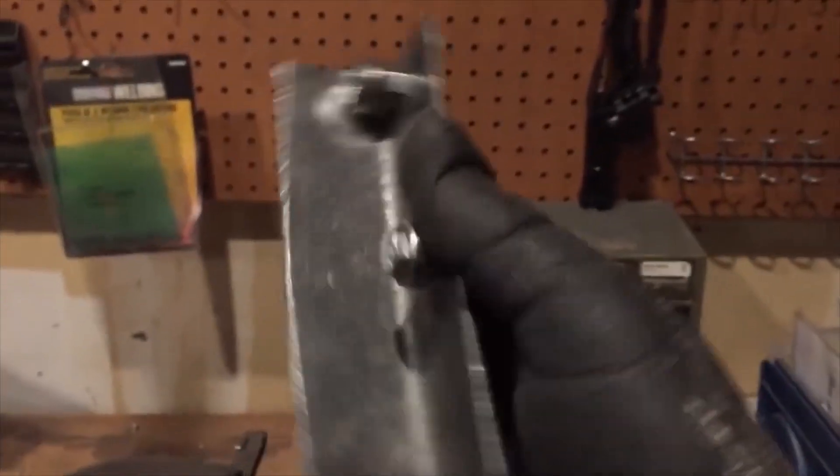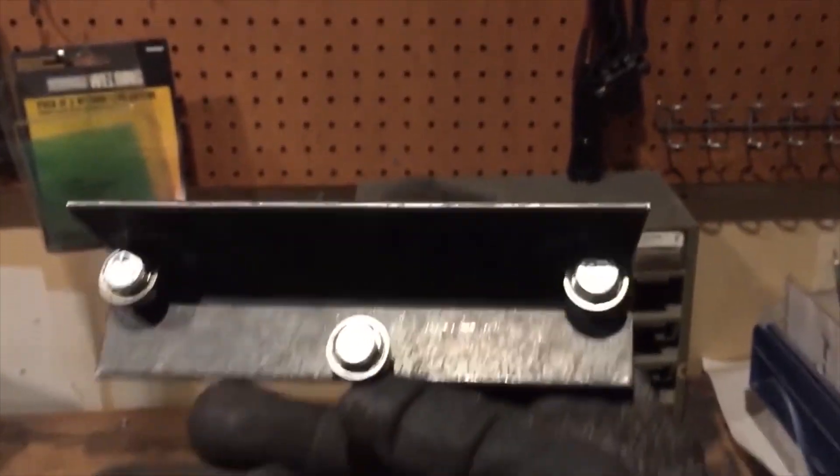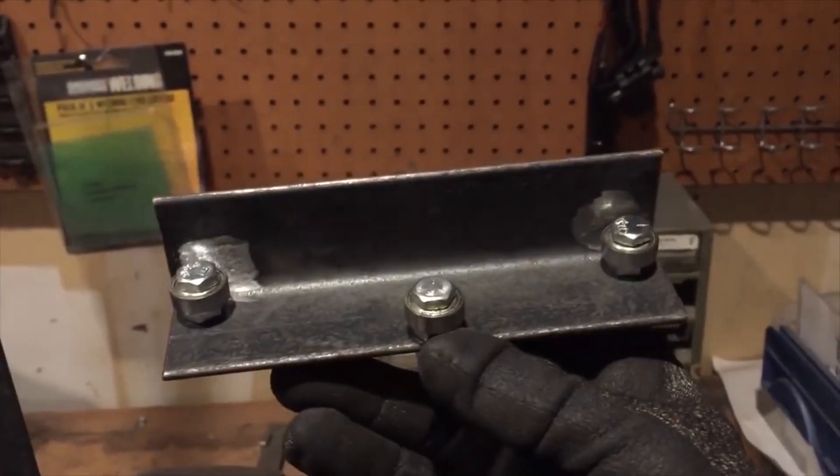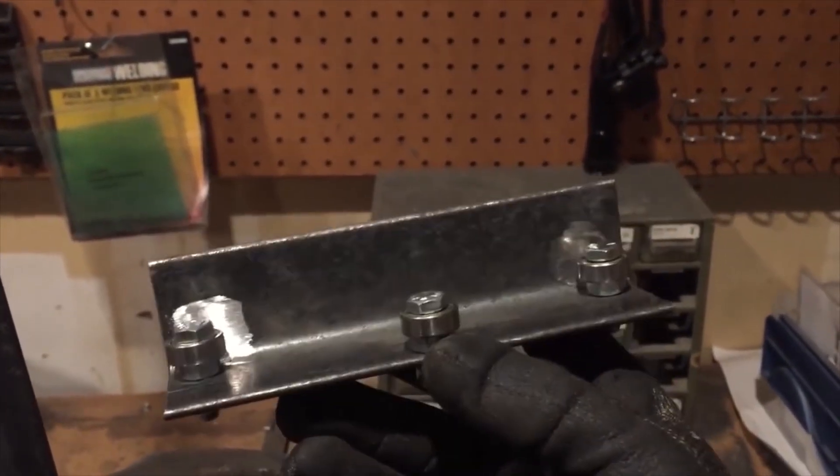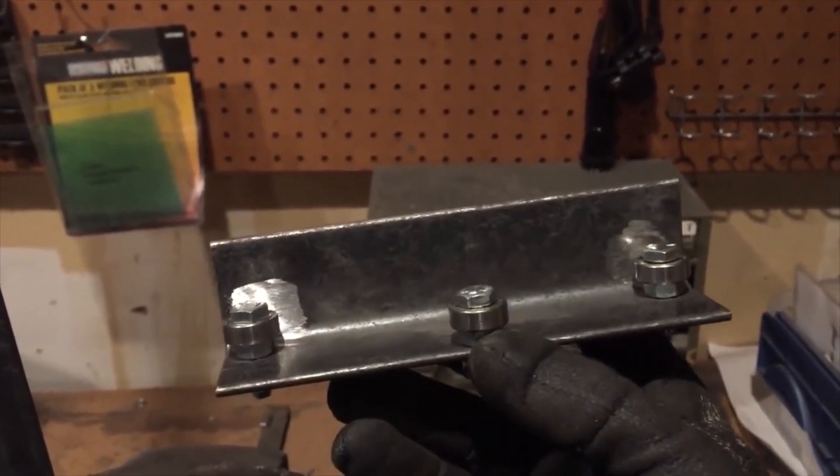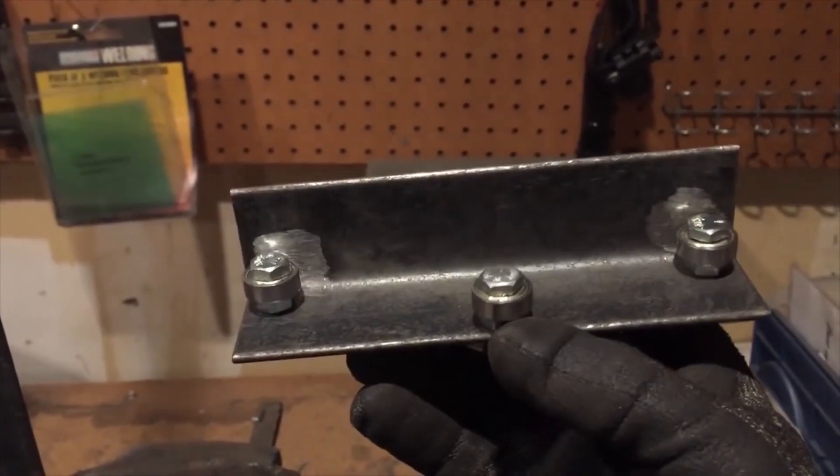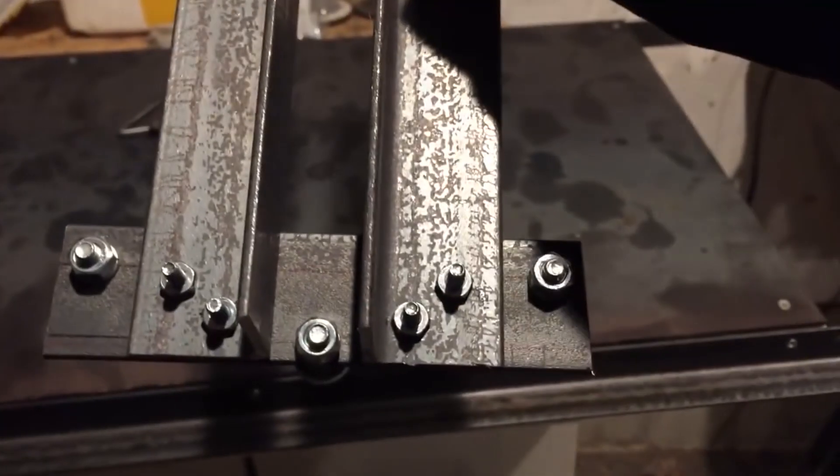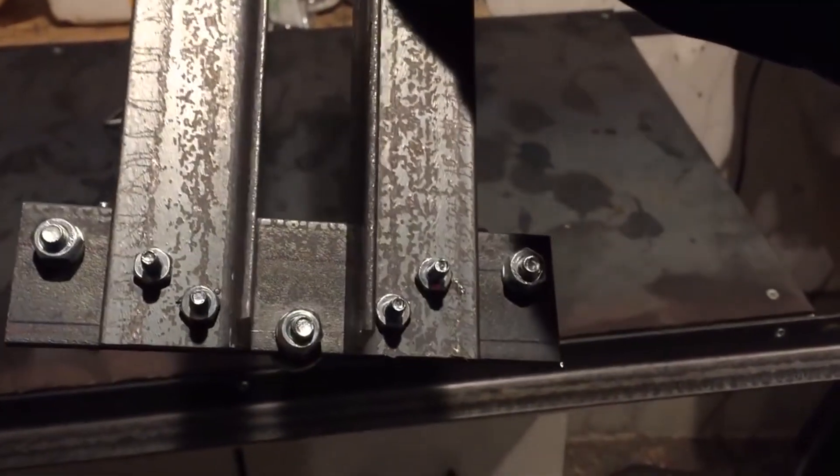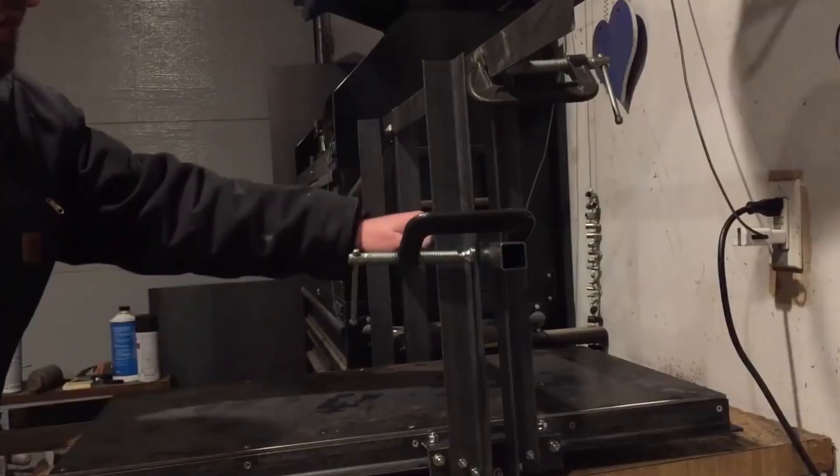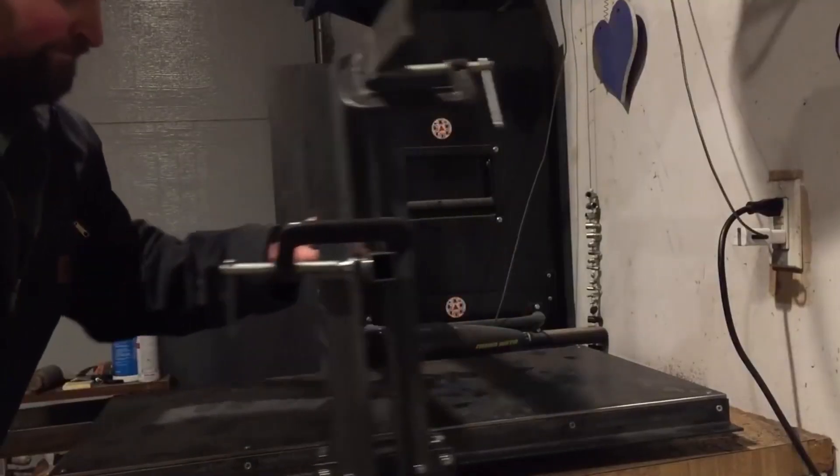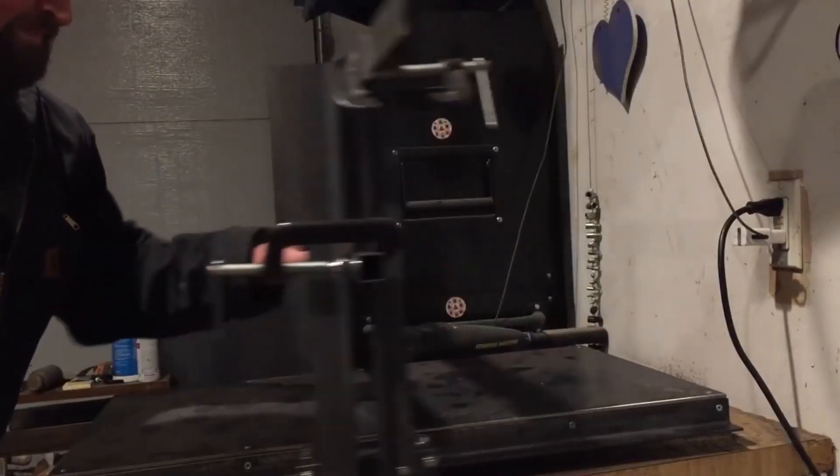Next I attached some bearings to angle iron to use on the linear rails. Although it seems like an unusual setup, it worked very well and only cost a couple dollars per side. Next, I bolted more angle iron to the bearing plates and used 1 inch by 1 inch steel tubing to attach the uprights to each other.